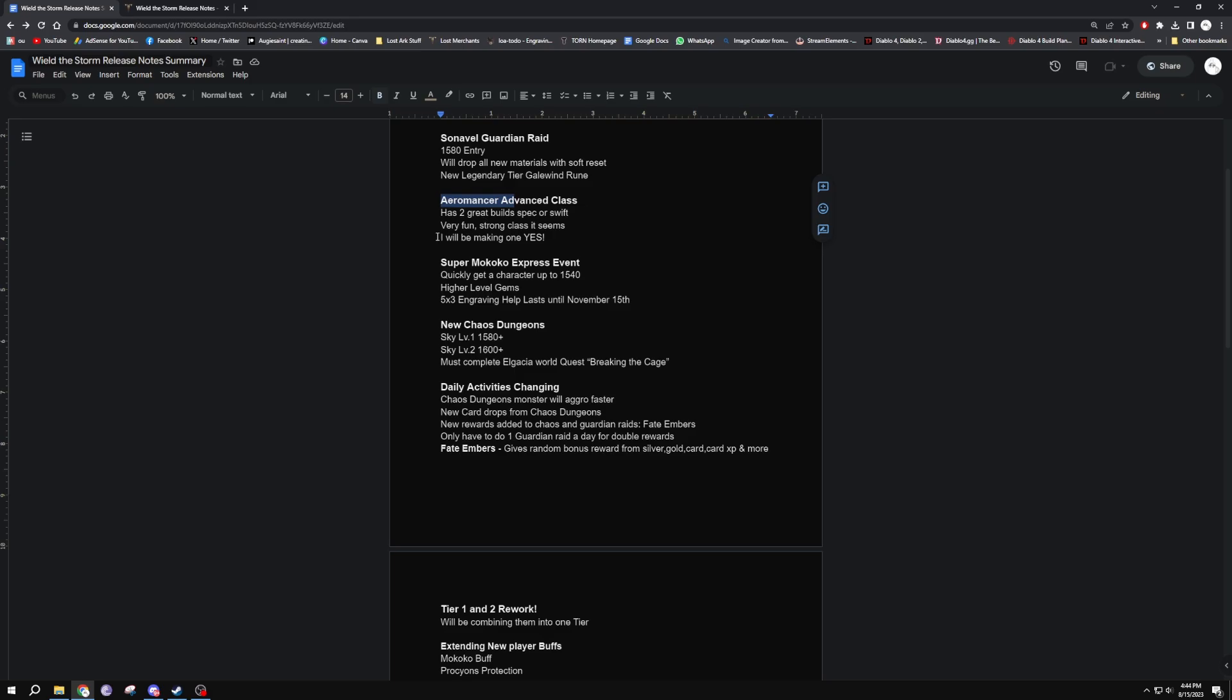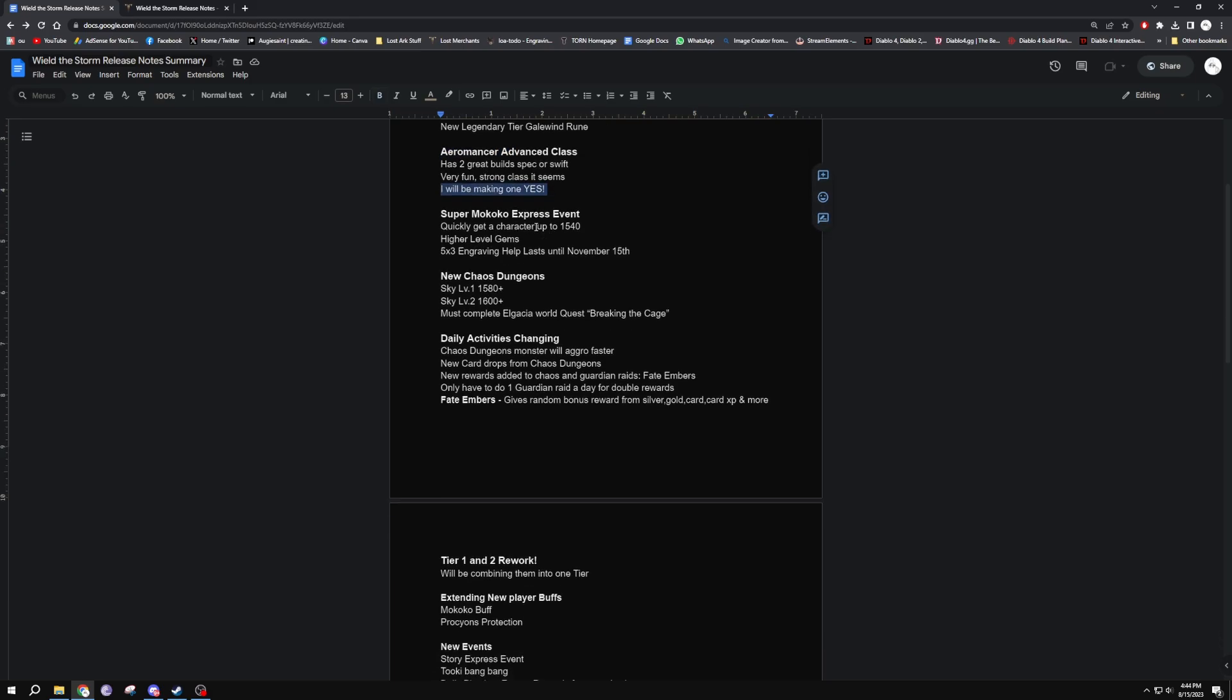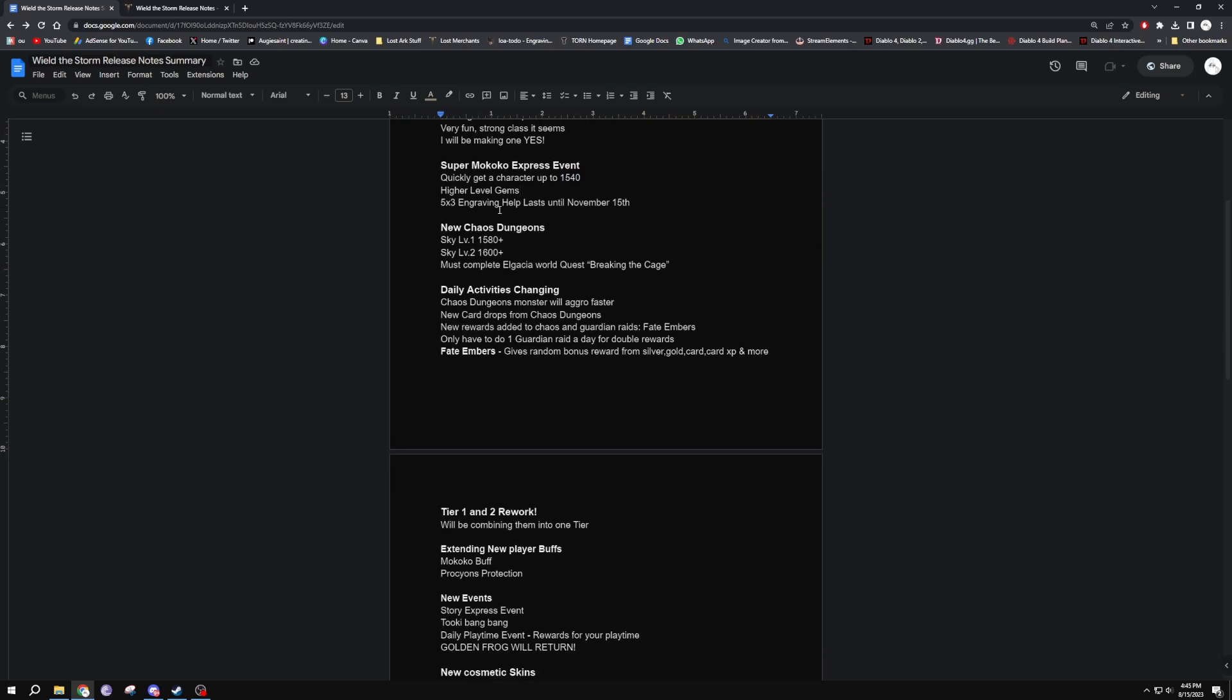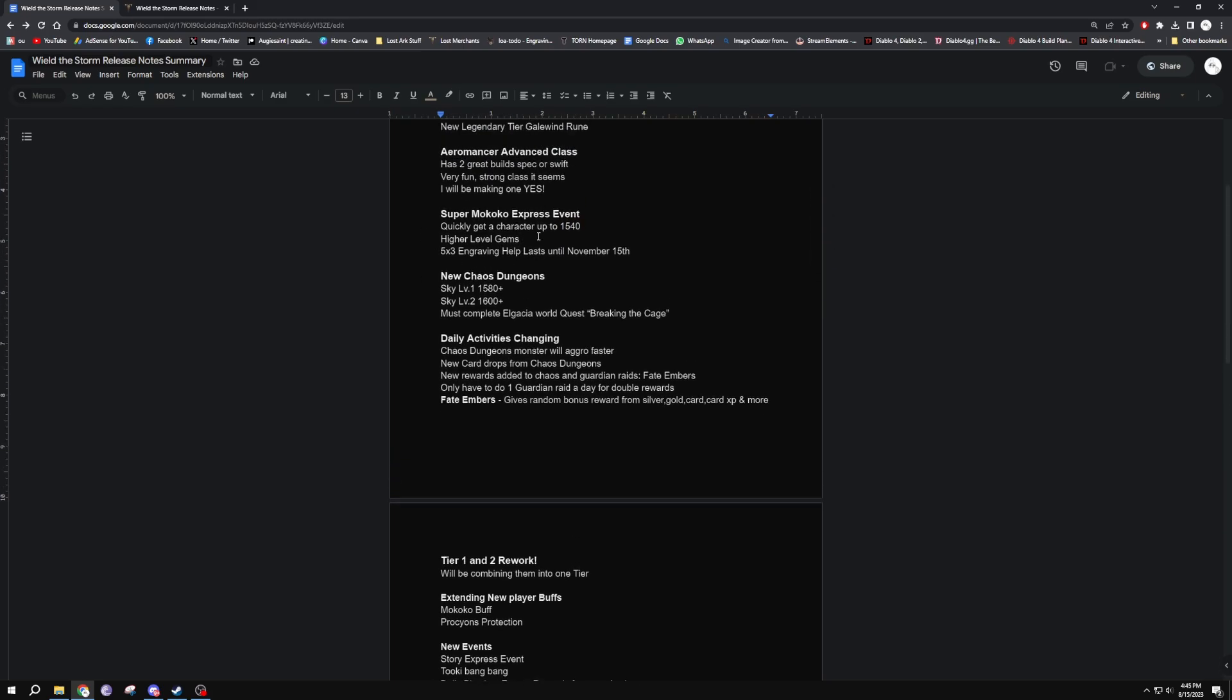Super Mokoko Express - quickly get a character up to 1540. You will get higher level gems. At level 1580 you end up with some level eights, and then at 1540 you end up with some level sevens. We didn't get the exact details of how this new one works, but I know there's a lot of Korean content creators that have the 1540 one fully explained in their videos.